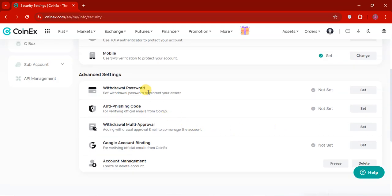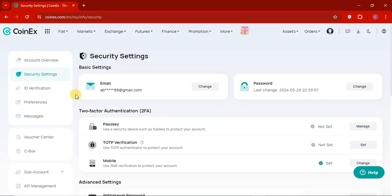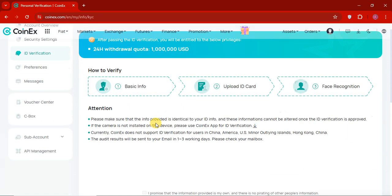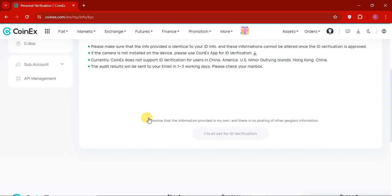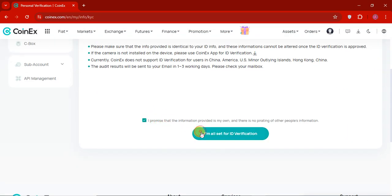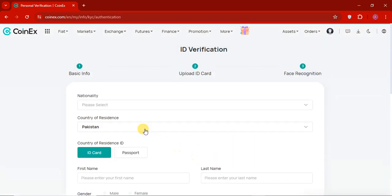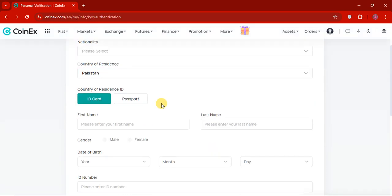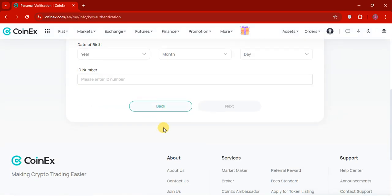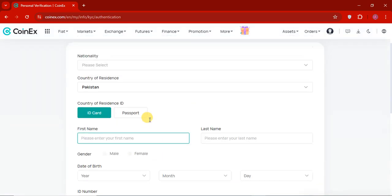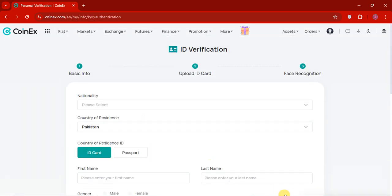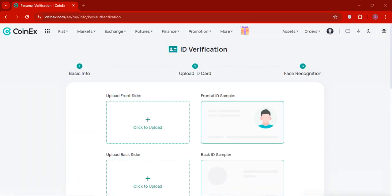So you can see that the mobile number has been set. And you can also set the withdrawal password and admission code. All the details are available here. So let's go to ID verification and then you can see, I will click on promise. I will check for ID verification and you can see that you will have to enter all the details about yourself. Because of security, I am going to pause this video and I am not going to show my ID. So let's skip this part.